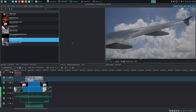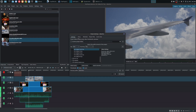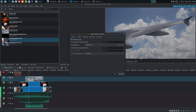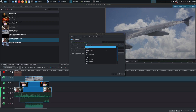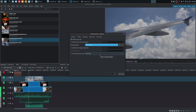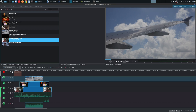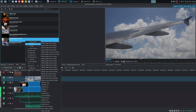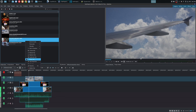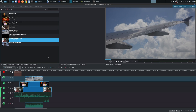Kdenlive has had the proxy feature for a long time. Under Project > Project Settings you'll see a proxy option — you can enable proxy clips, choose when to generate them, use different encoding profiles, and also use external proxy clips. Kdenlive offers more options and flexibility here. It also allows you to quickly transcode files to different formats. Since Kdenlive has had this feature longer and offers more configurability, it has the edge when working with 4K or higher resolution files.